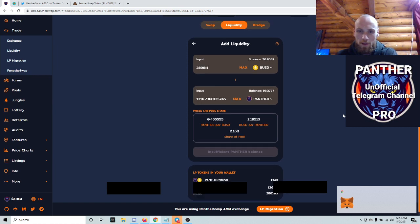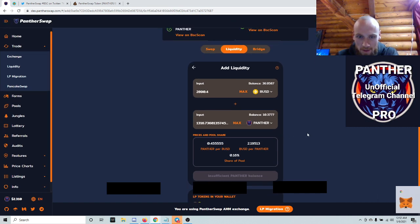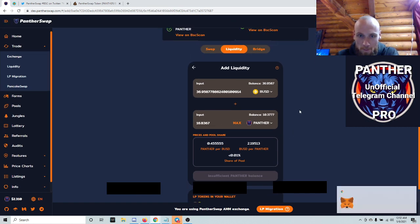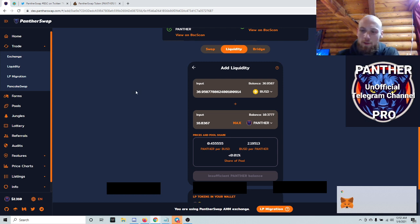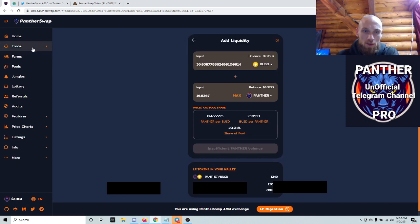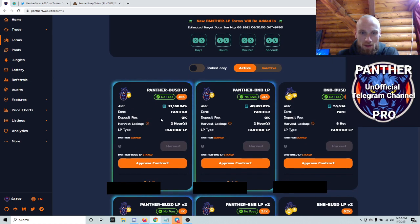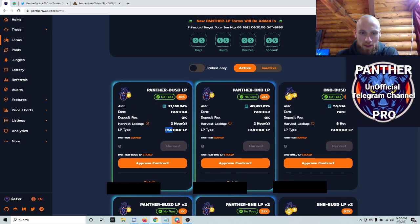A little glitchy, but that was probably a little bit my fault. There's a little bit left over, but I'll deal with that later. And then you're going to go back to your farm because you should have the pair now. Now you want to make sure that you're at the new one right here that says Panther LP.